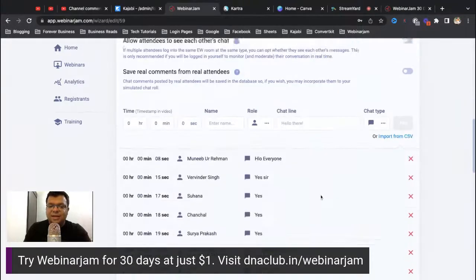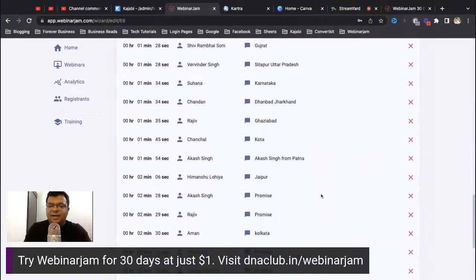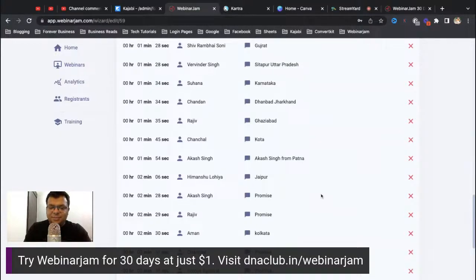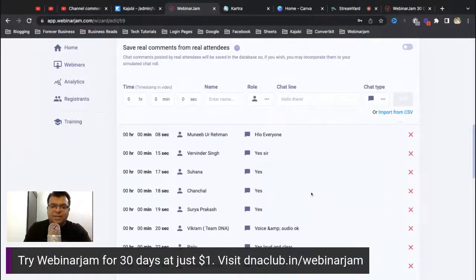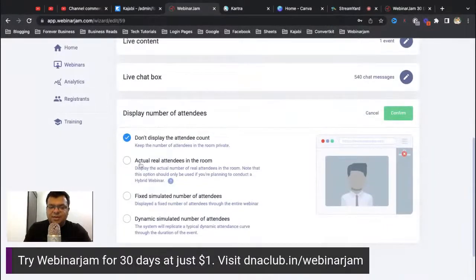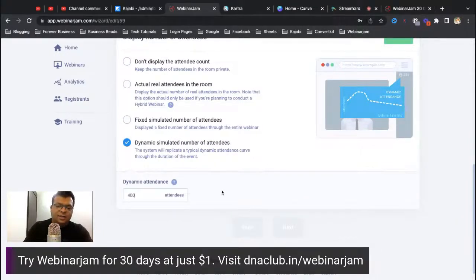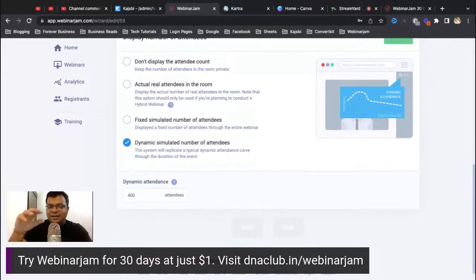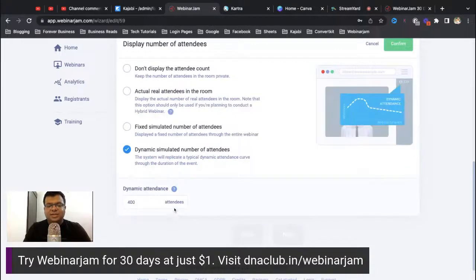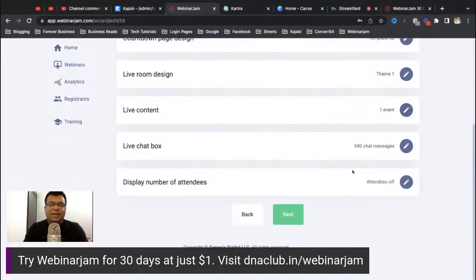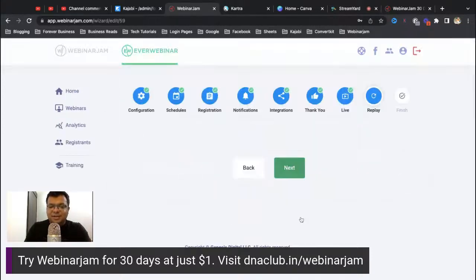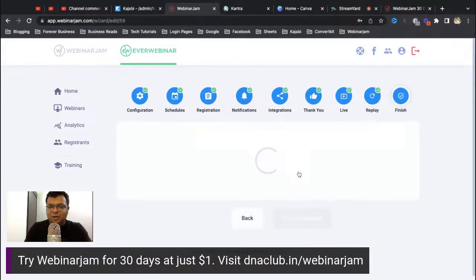We can also display a dynamic simulated attendee count. By default it is disabled, but you can set it to show, say, 400 attendees, and it will dynamically adjust — reducing to 320 toward the end, for example. Enabling this option gives the impression of a live webinar, and nobody can identify it as an automated recording. That's a cool feature of this tool.